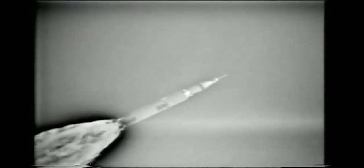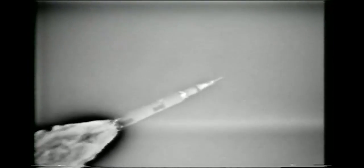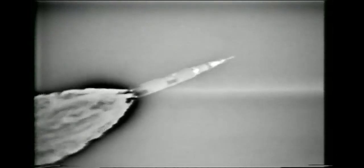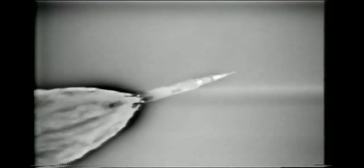We're through the region of maximum dynamic pressure now. Everything looks good here. We're at 1350 on the start, Bob. Seven eight miles downrange, twelve miles high. Velocity 4,000 feet per second.